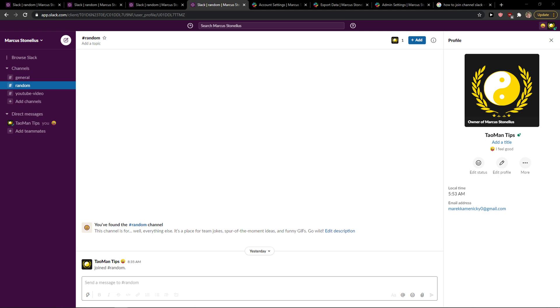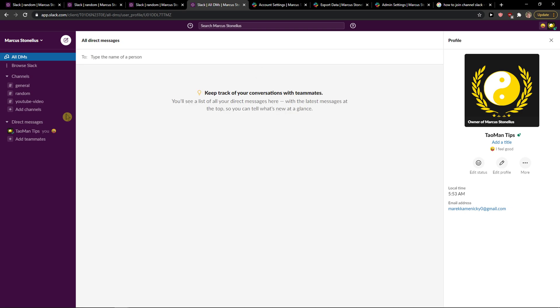Hey everybody, my name is Markus and in this video I will show you a simple way how you can change a channel name. So let's start.